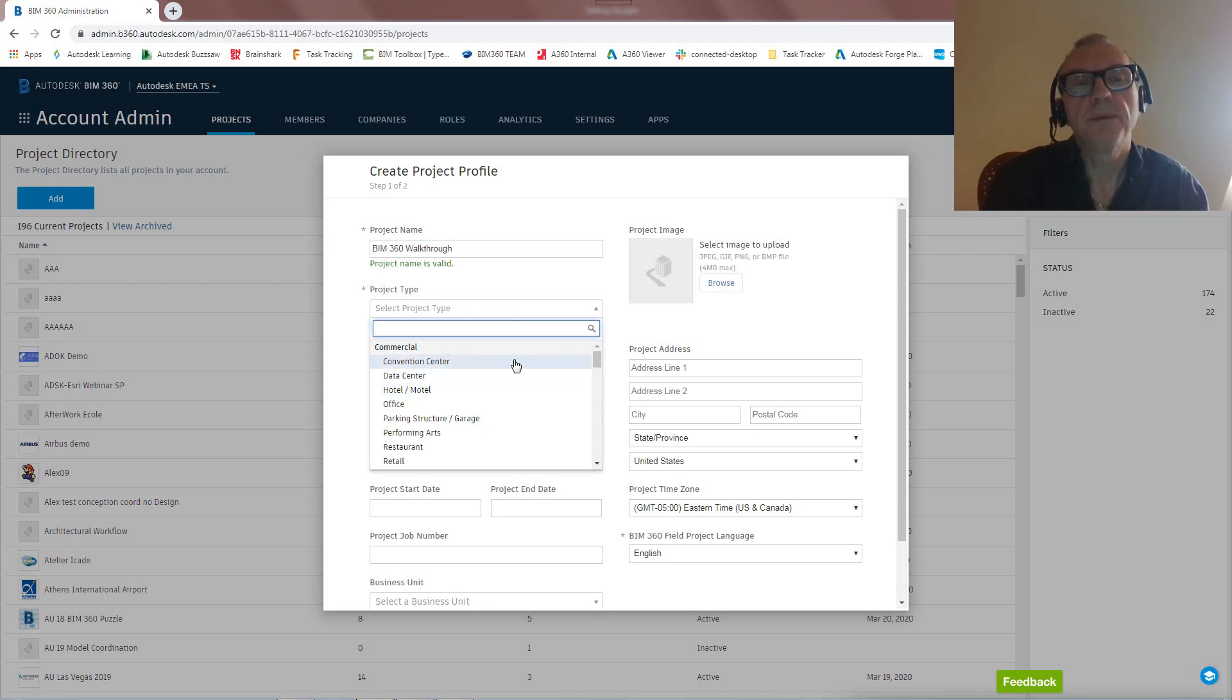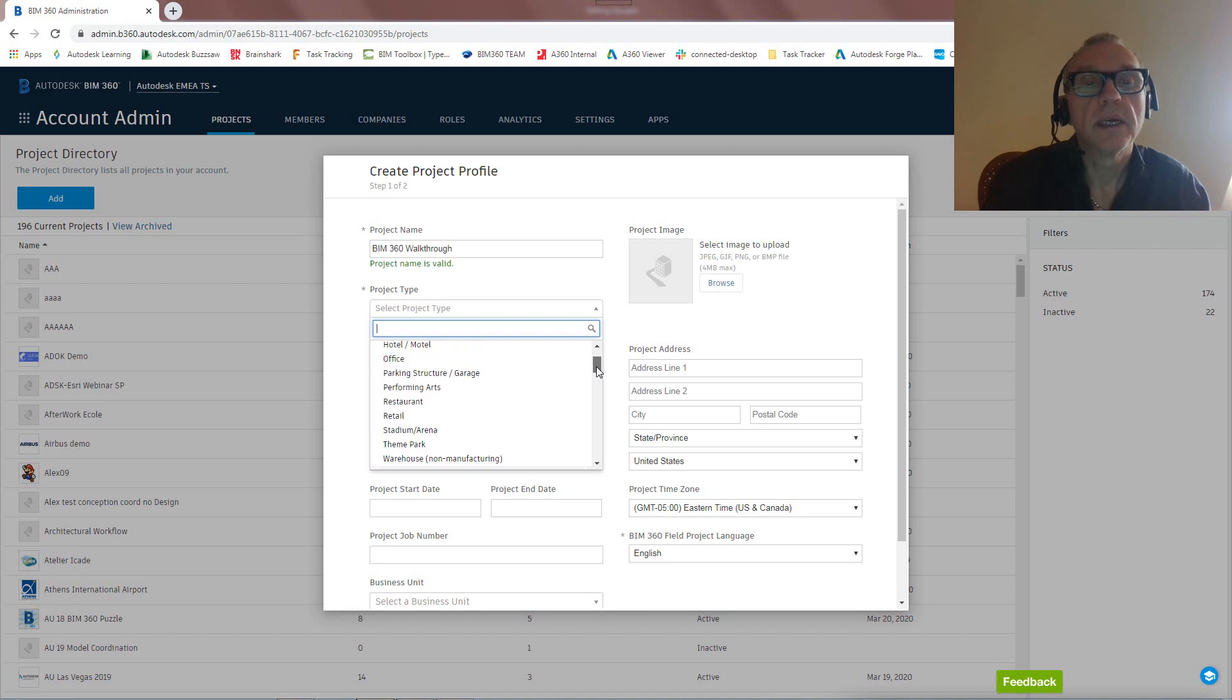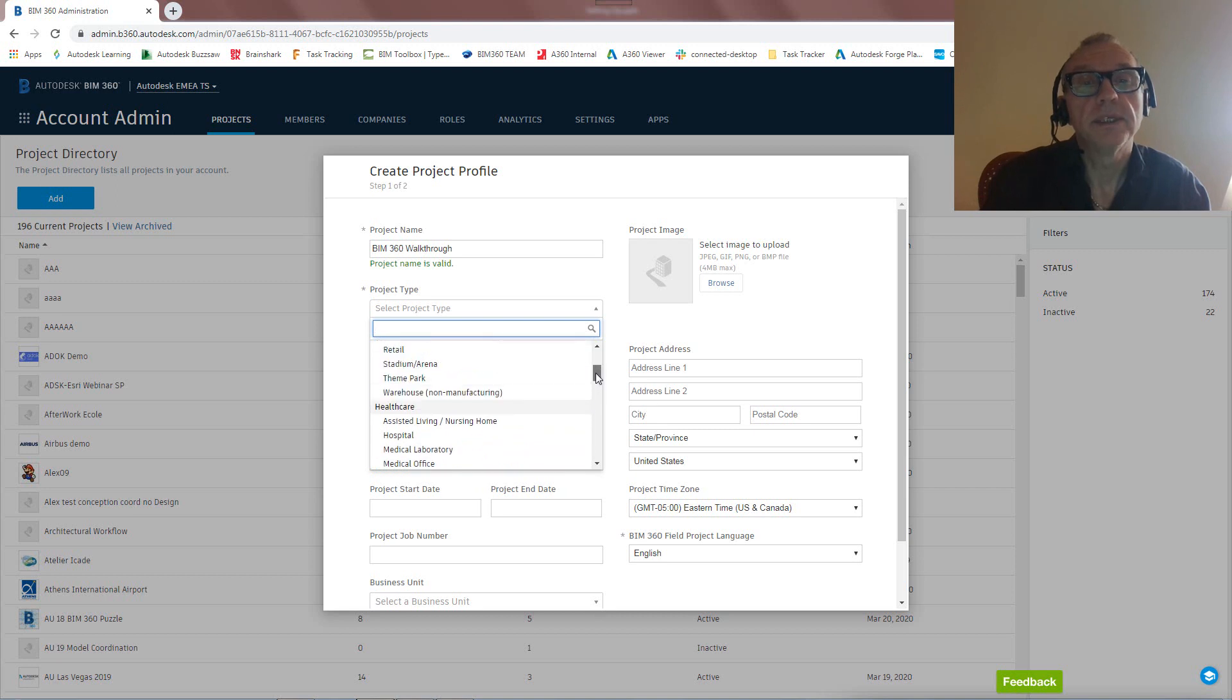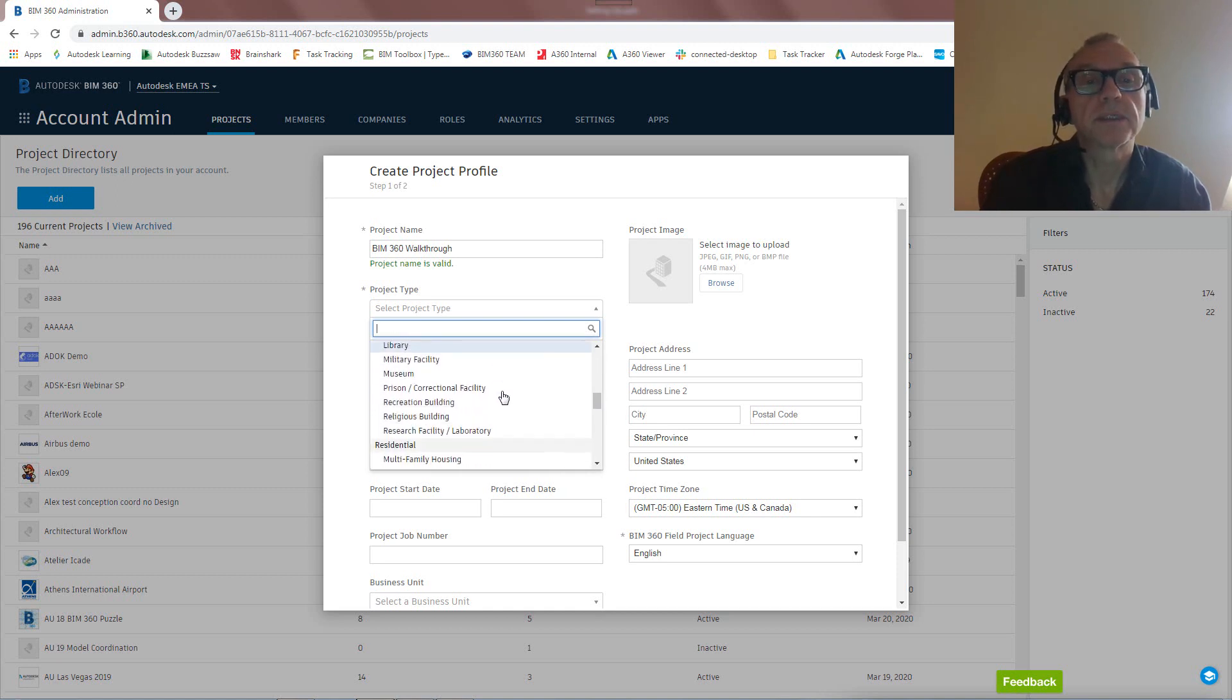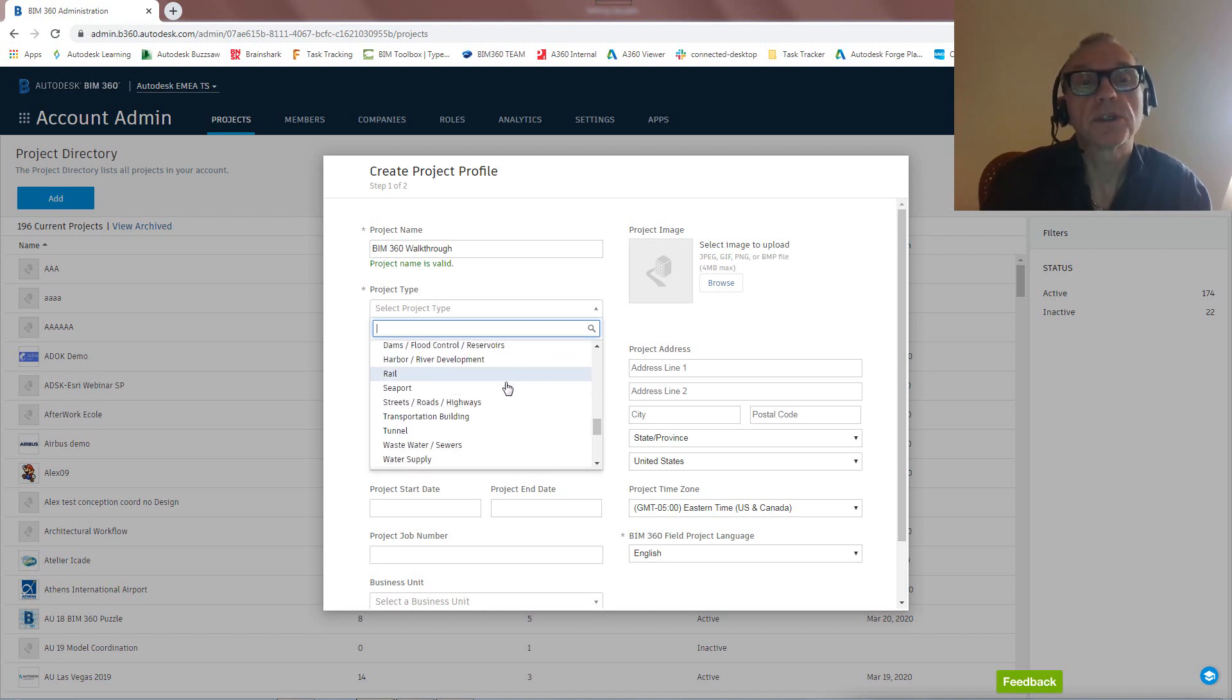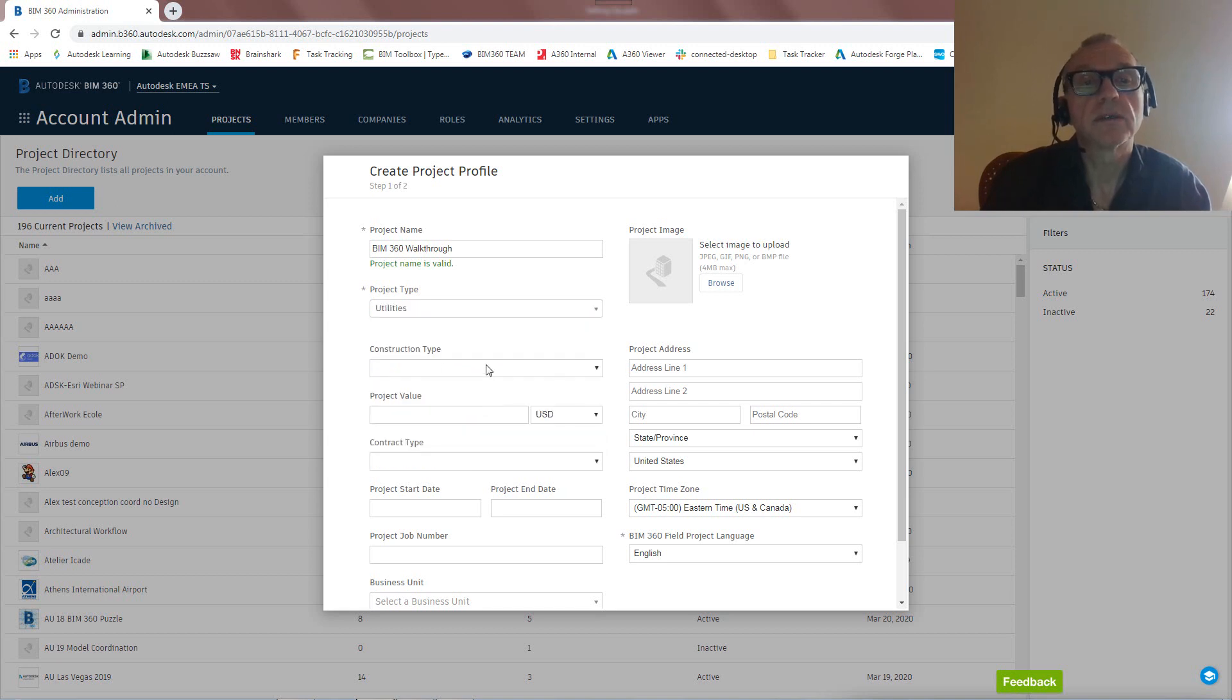It doesn't really matter what we're selecting here. This is all for record keeping, obviously, and important to the setup of the project that you do this, what it relates to, a warehouse or whatever. So I'm just going to pick something here, again for my demo, it doesn't really matter that much. Let's take, I don't know, utilities. Let's call it utilities. Construction type, new construction.